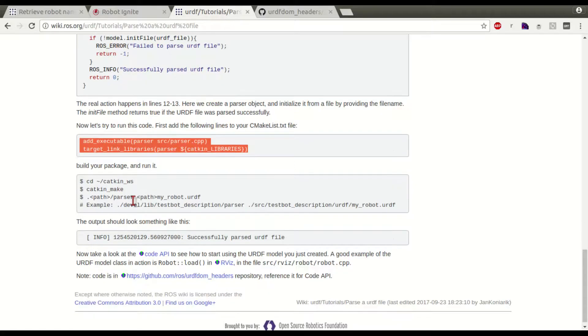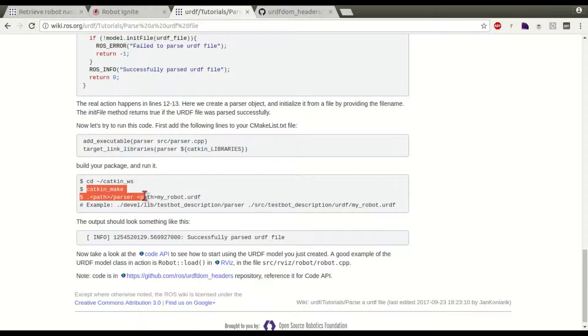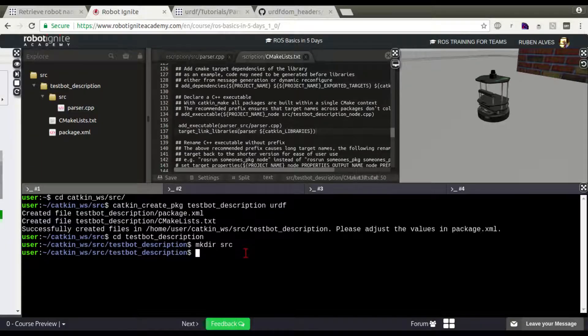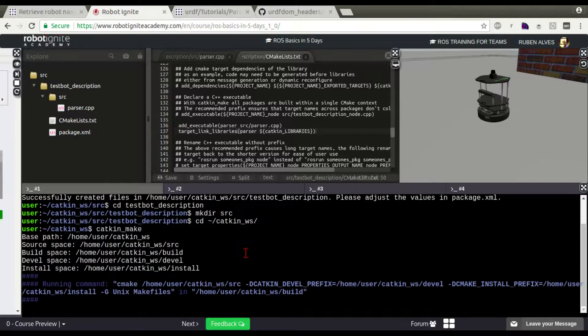Now, let's just enter to our catkin workspace and compile our package with catkin_make. Let's cd catkin_make to compile our package.